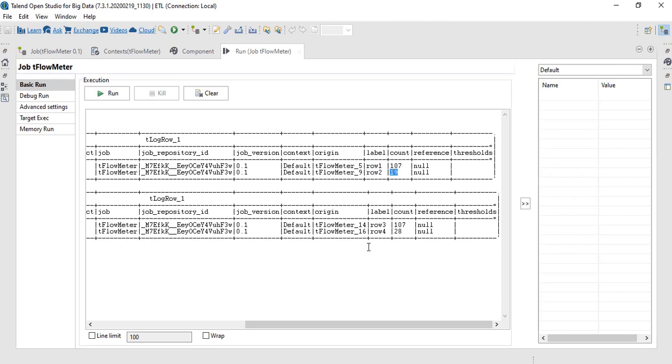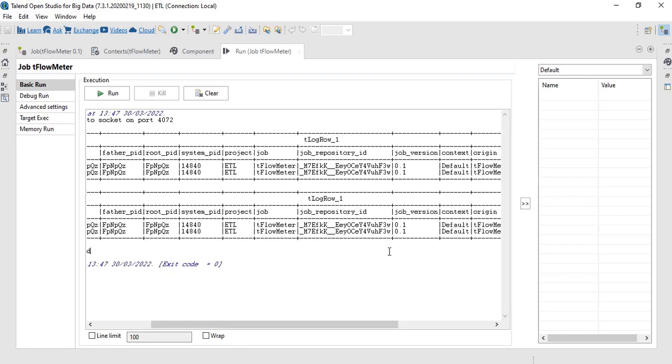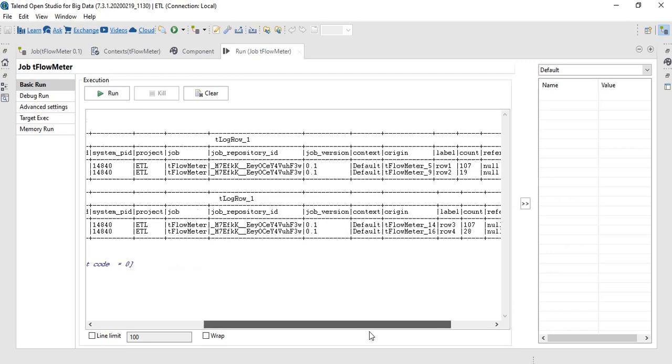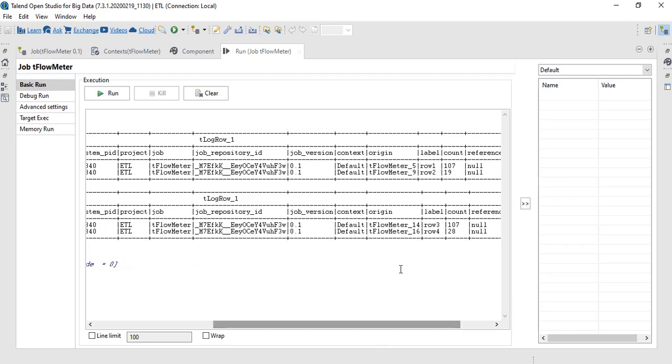And then the second sub job, row three has 107 counts. While passing through row four, it got aggregated to 28 count.